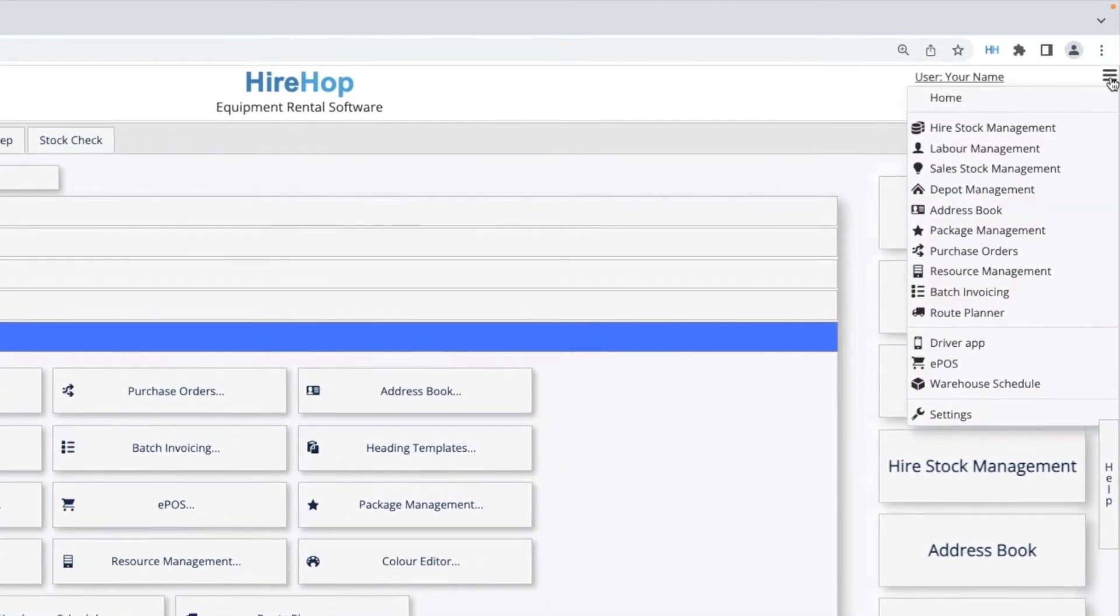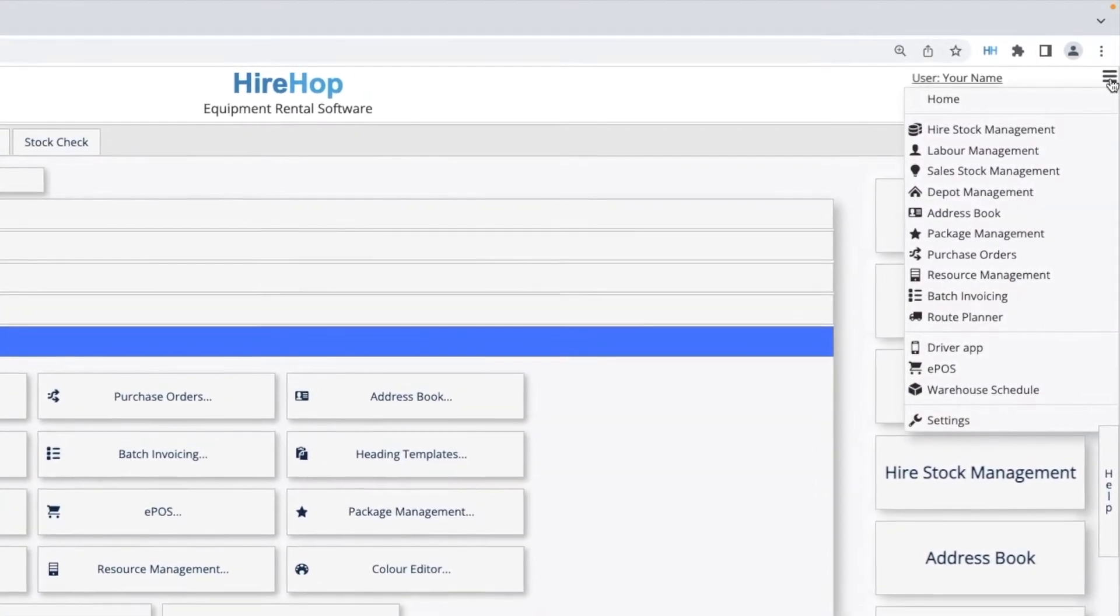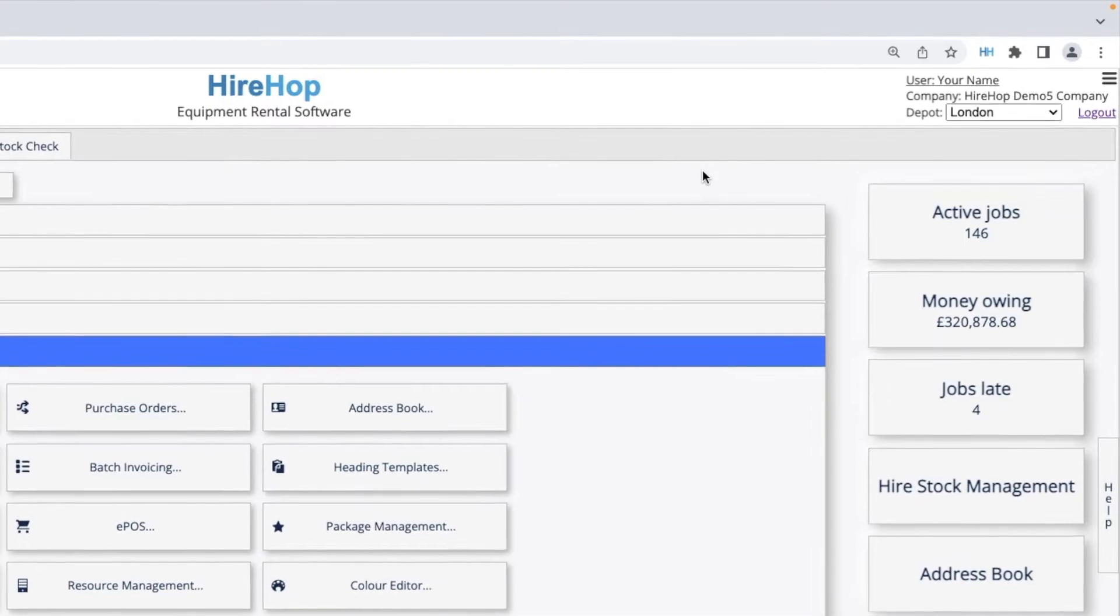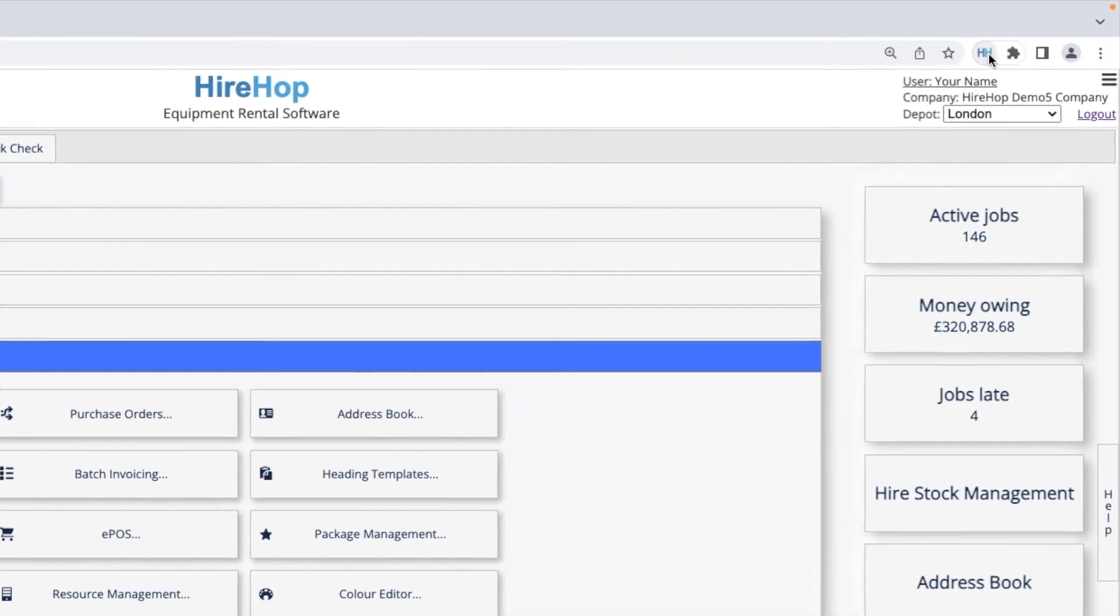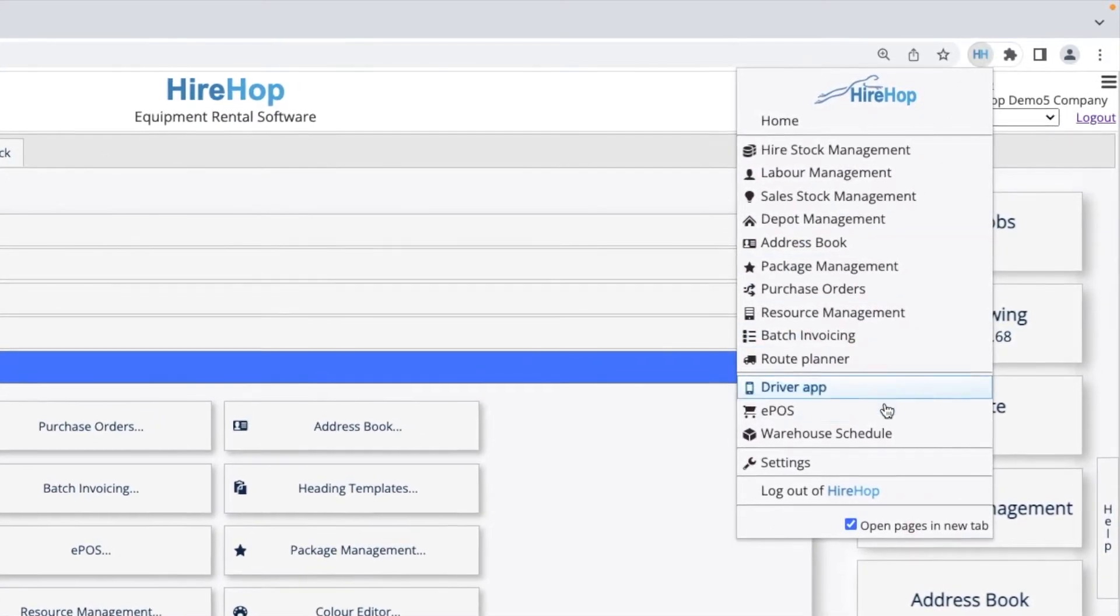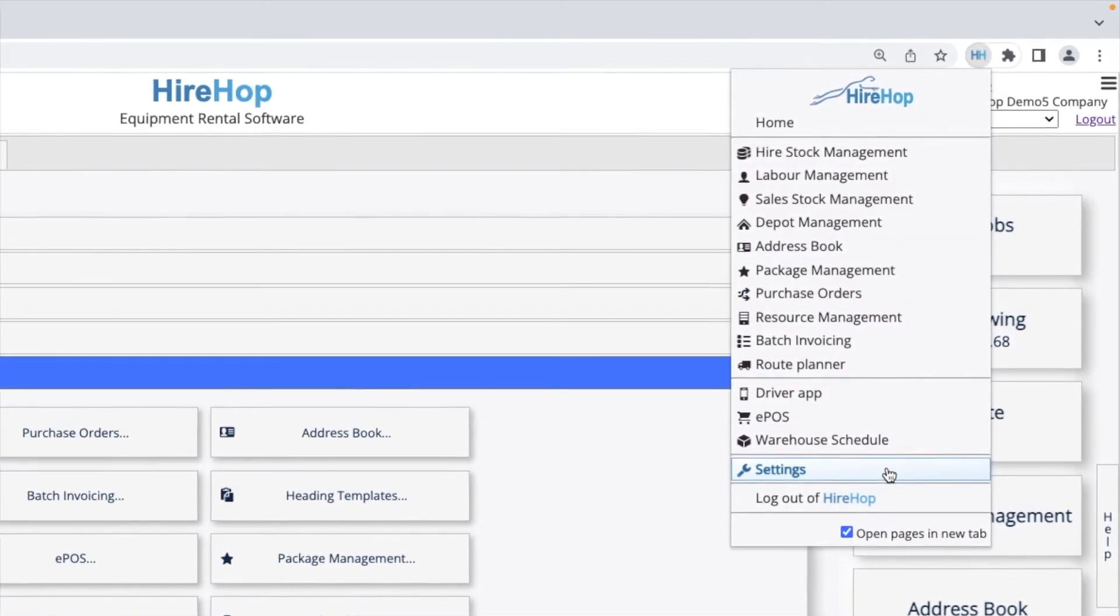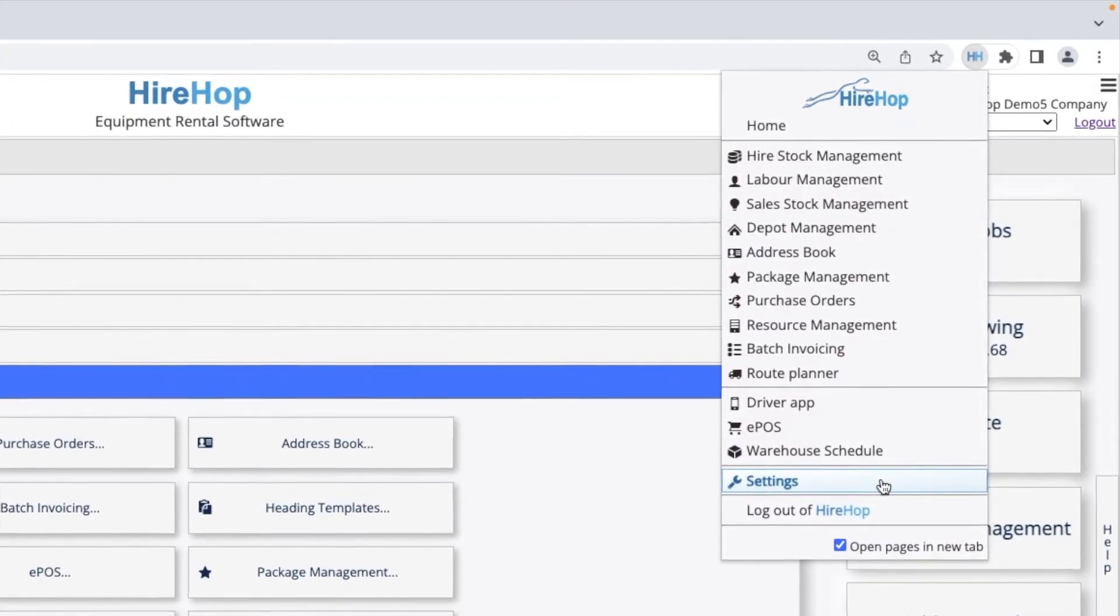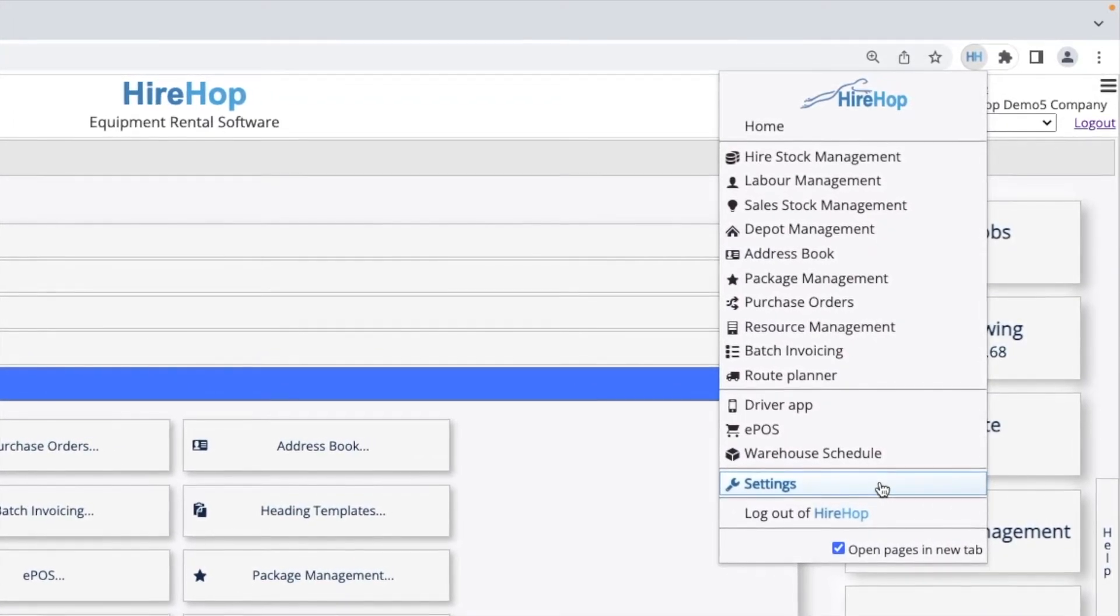You can also access these modules from any screen by using the menu button on the top right. Alternatively, install the add-on for Chrome or Edge to jump to a HireHop page from wherever you are.